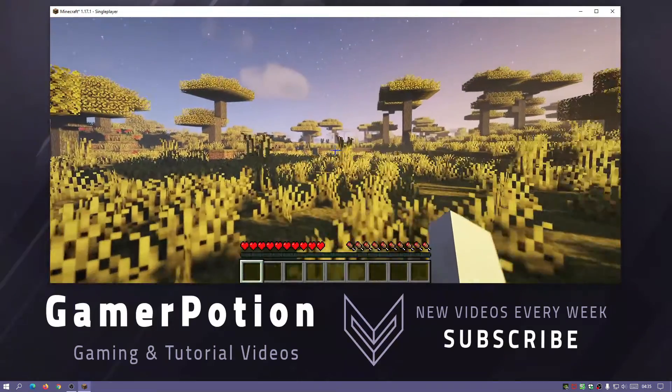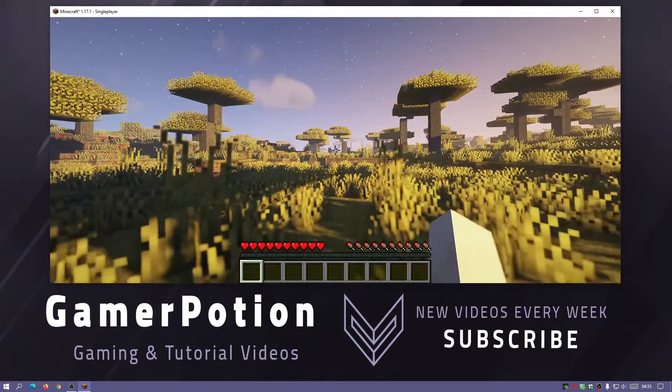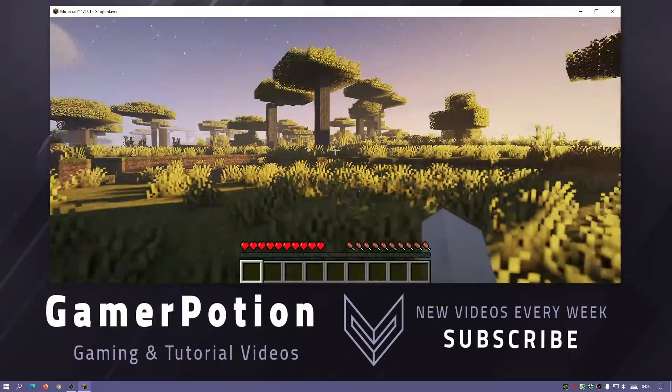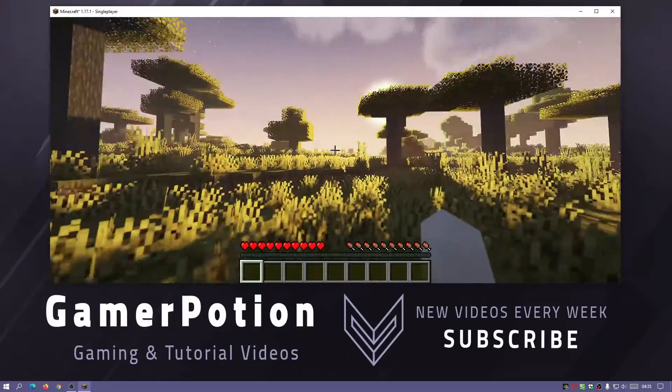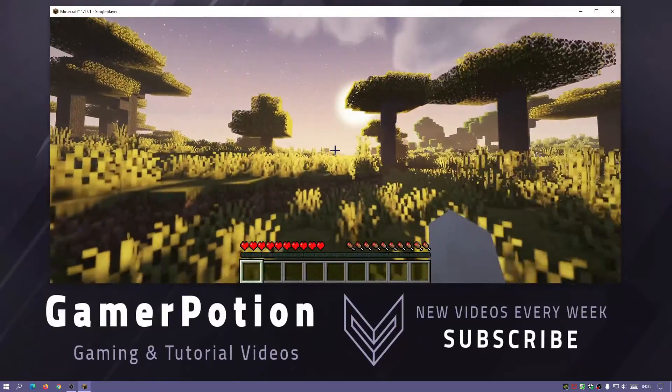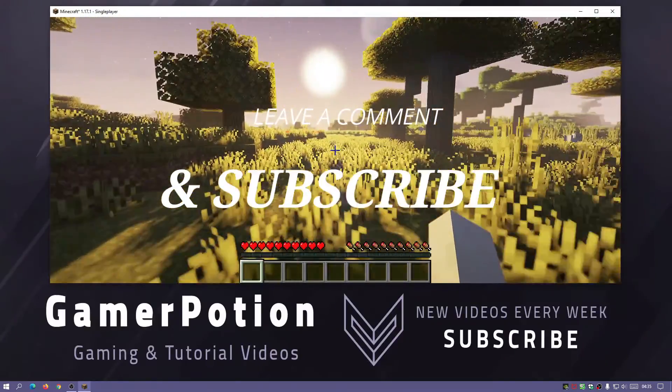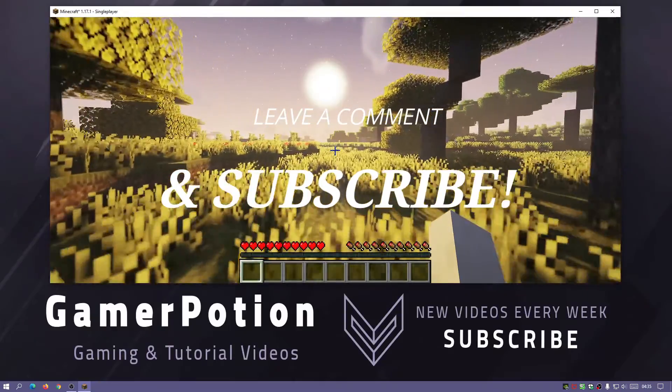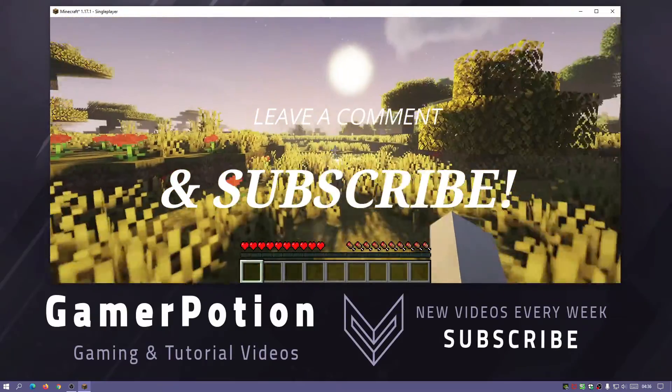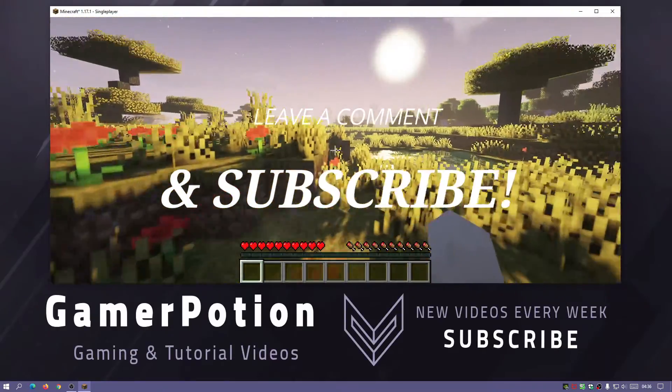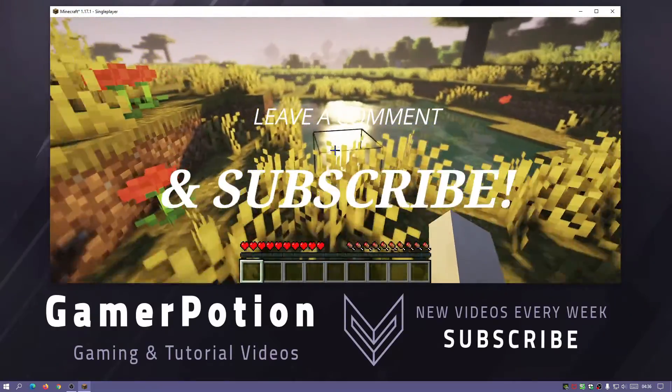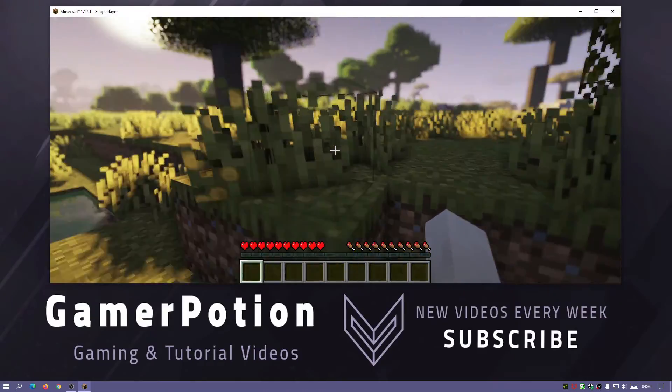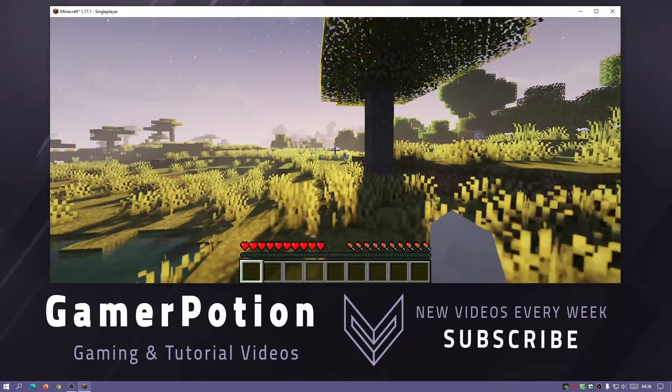Hopefully you guys have found this video useful. If you have, please give us a like. If you have any comments or queries about using this pack, please leave them in the comment section below. Let me know what you think about this shader pack, if you like it or not. Please subscribe to this channel to help support it and help it grow. I'll see you guys next time. Thank you for watching.